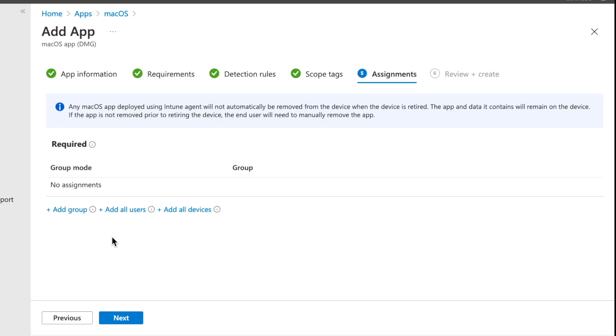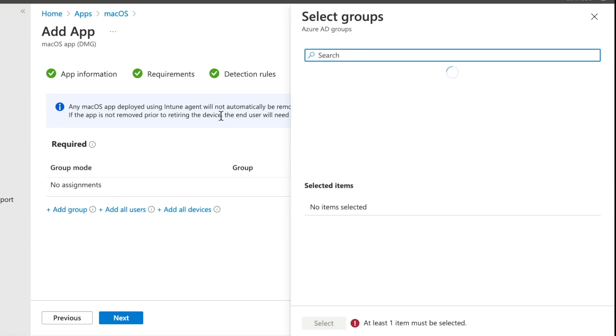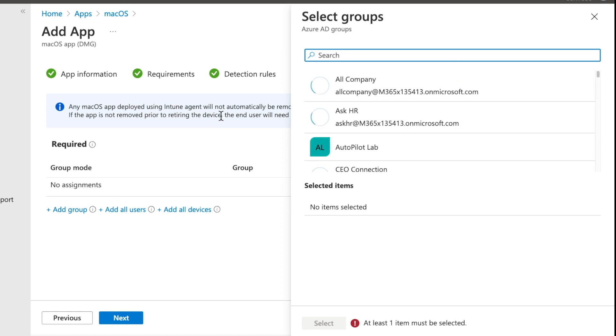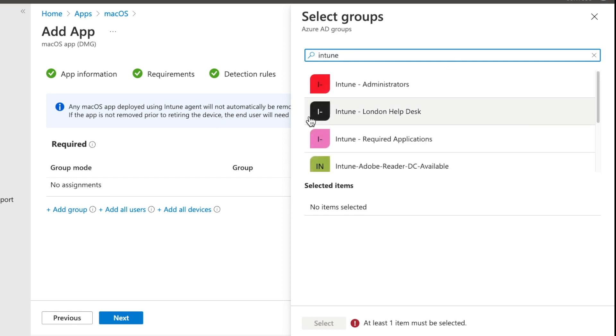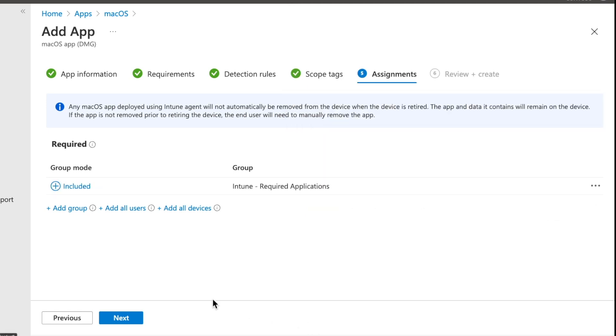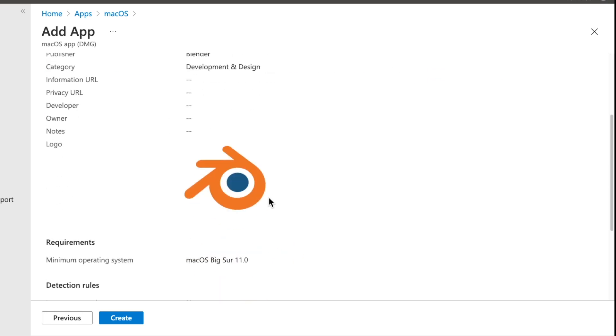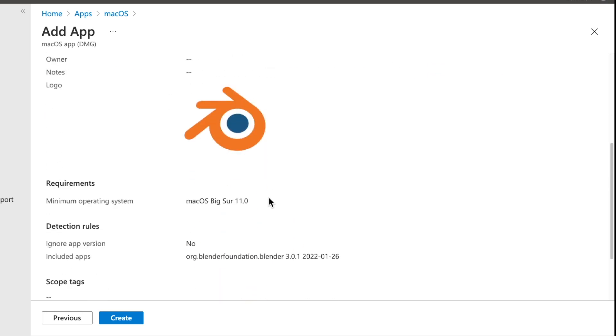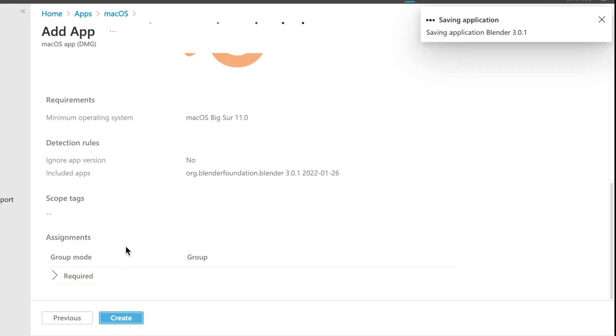So what we're going to do is we're going to go to add group. And then in my case, I just have a group for Intune and then required applications. So I'm going to go ahead and select that and then hit next. Now, at this point, we can see all the information that we've got. We know it's going to be Blender. We've got our logo in here, our minimal operating system. We're ignoring app versions, so on and so forth. And we have this deployed as required. I'm happy with that. So I'm going to go ahead and hit create.